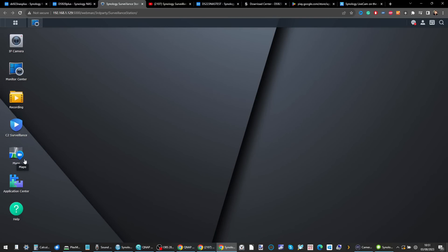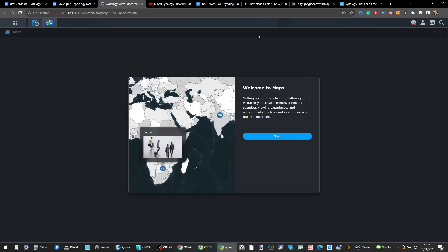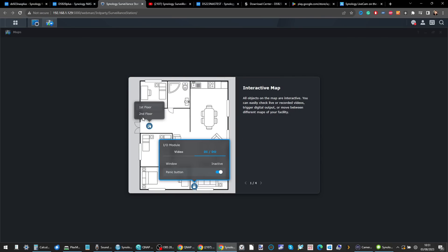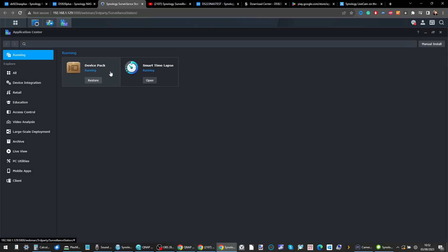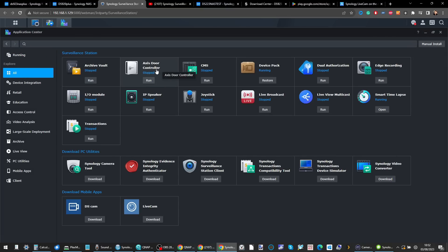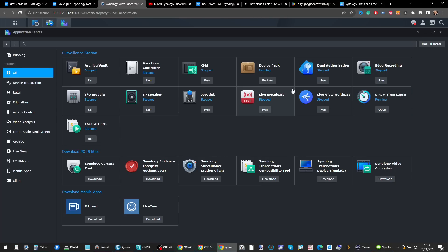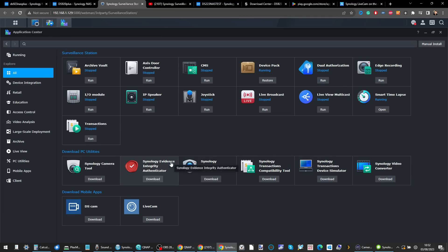The sheer range of features included is mind-boggling. There's a maps application that adds geo-locational information for cameras. In the App Center you can install additional features: controls for IP devices such as doors, speakers, and I/O modules for direct interfaces; Smart Time Lapse to create faster feeds compressing hours, days, or weeks of footage very quickly.